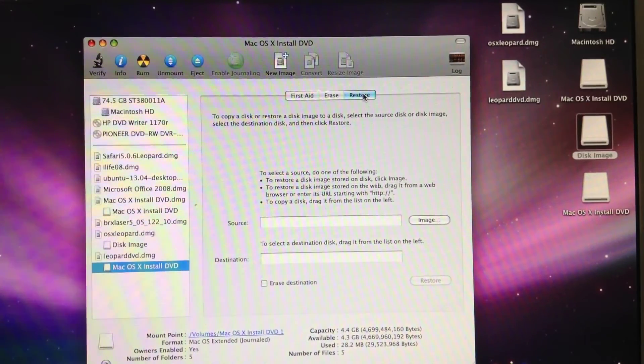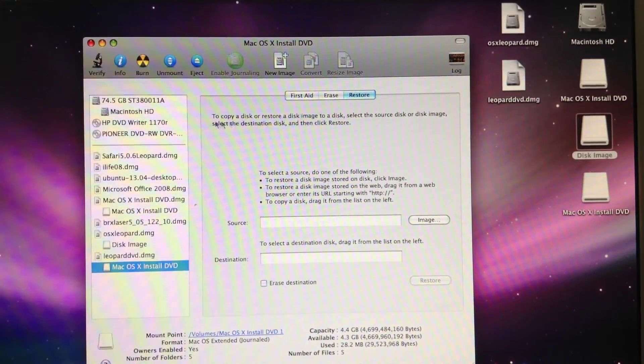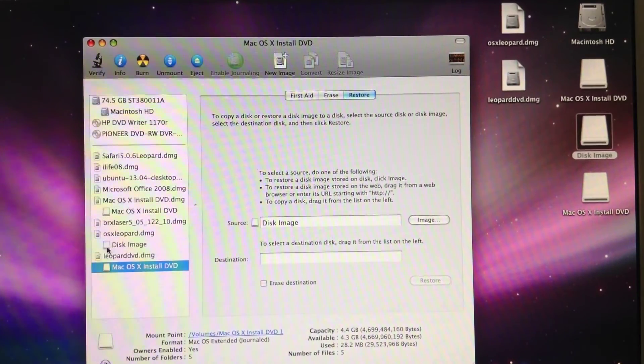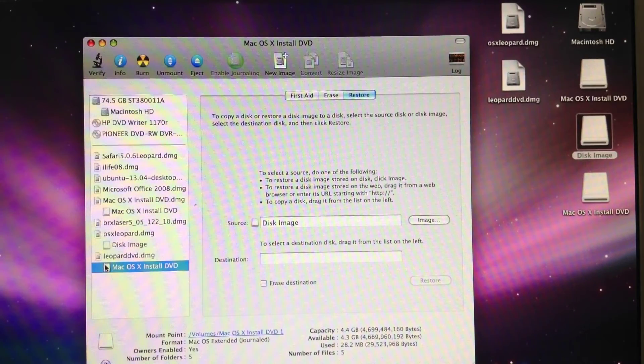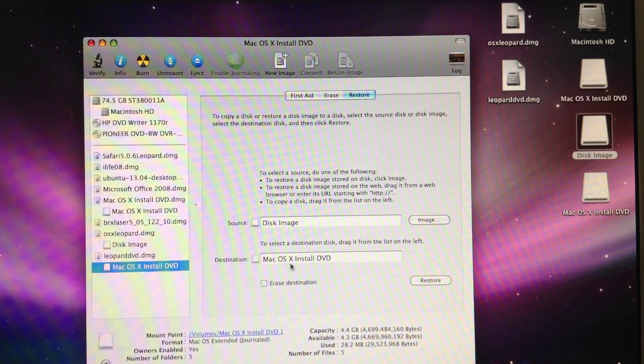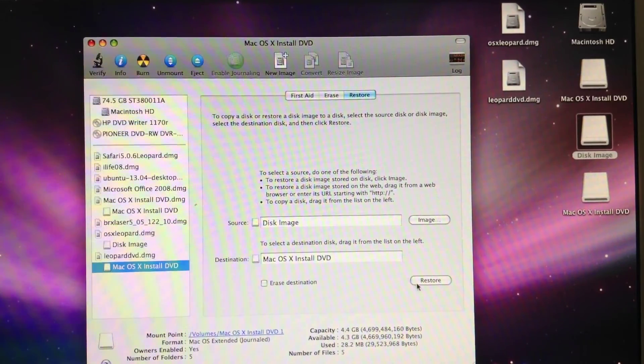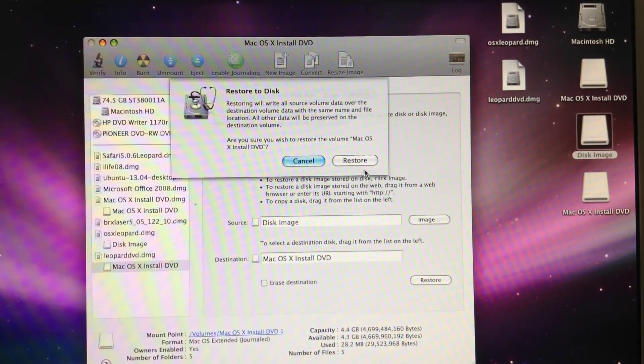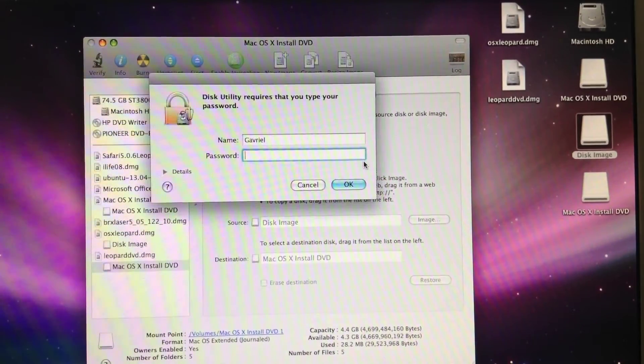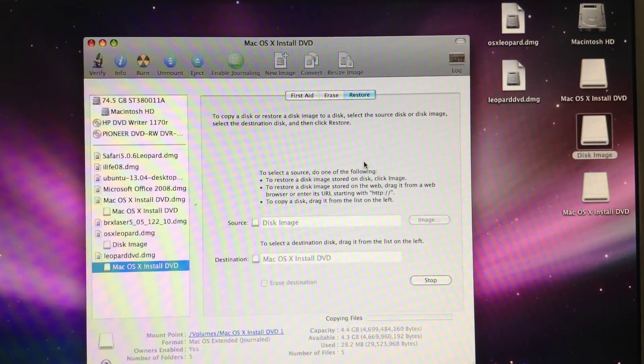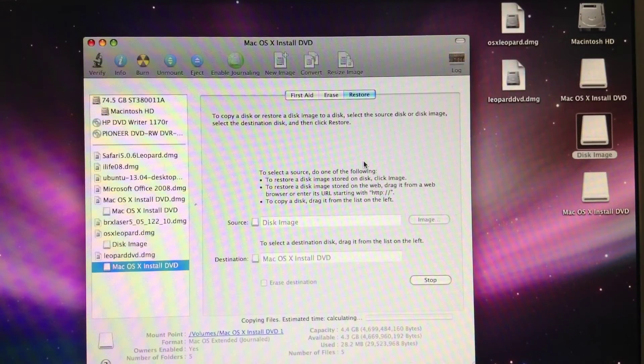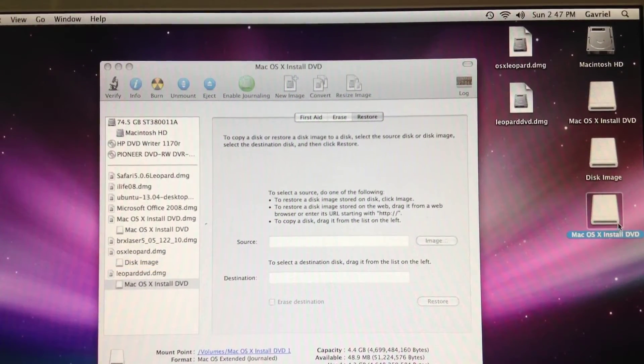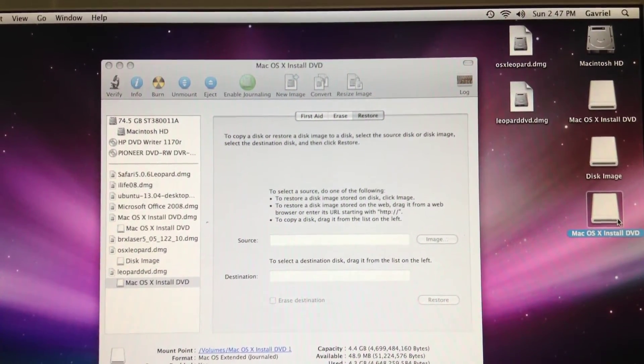Go back to the restore tab, select the 8GB file as the source and the 4.7GB as the destination. Click restore, enter your password, and you should be good to go. So, verify that it has successfully copied files to the new one.